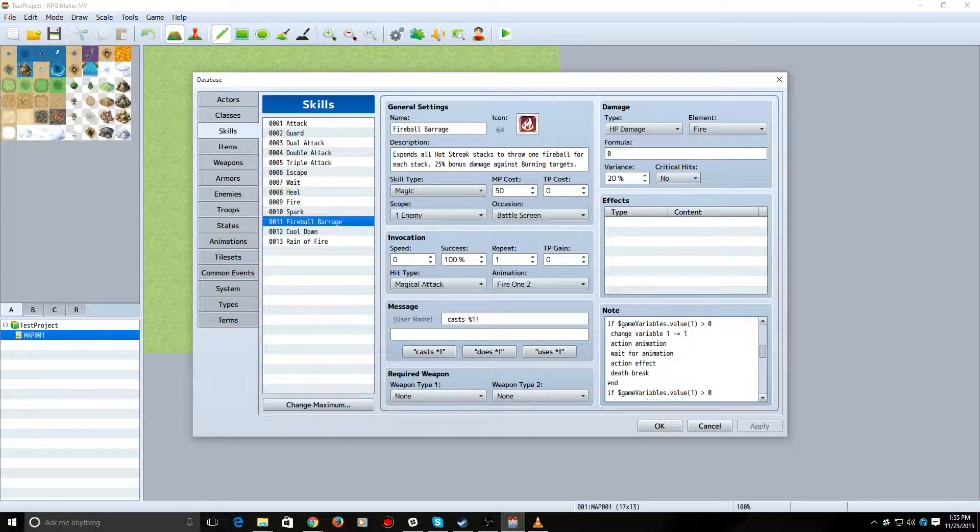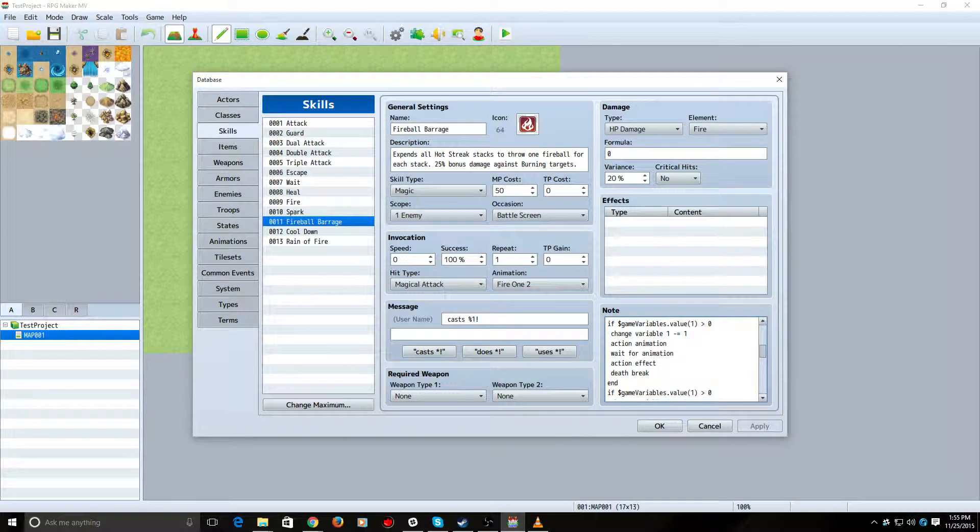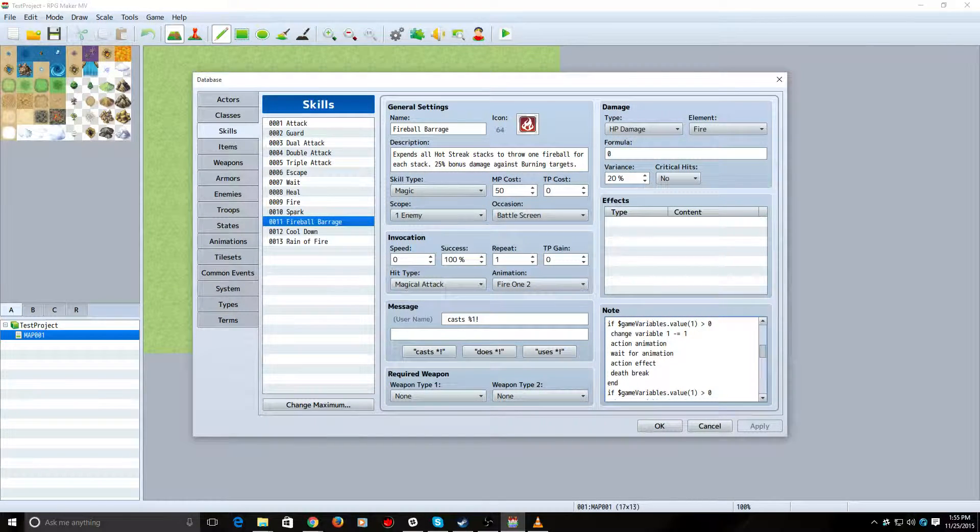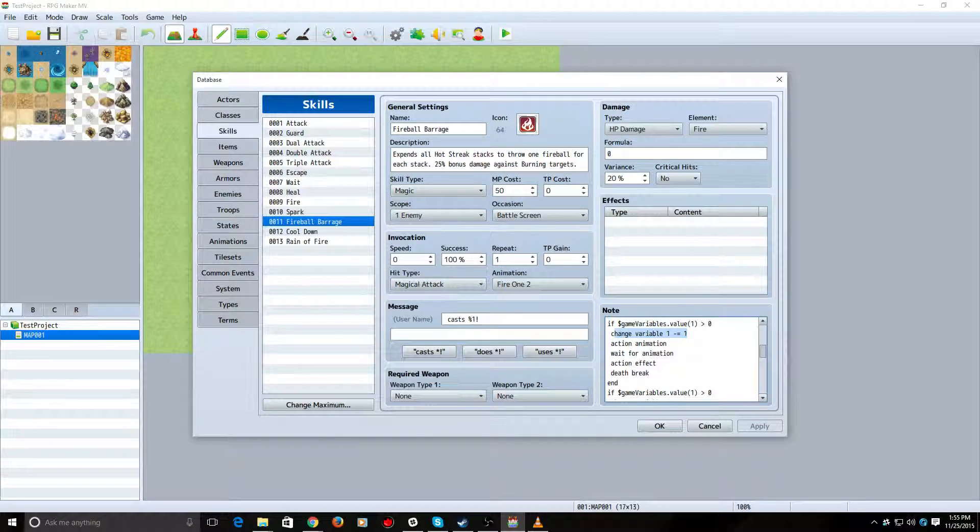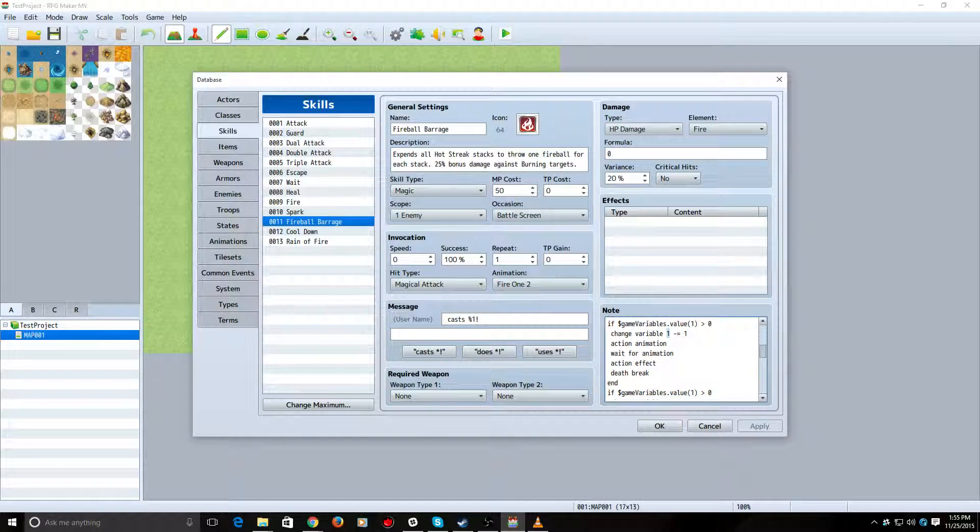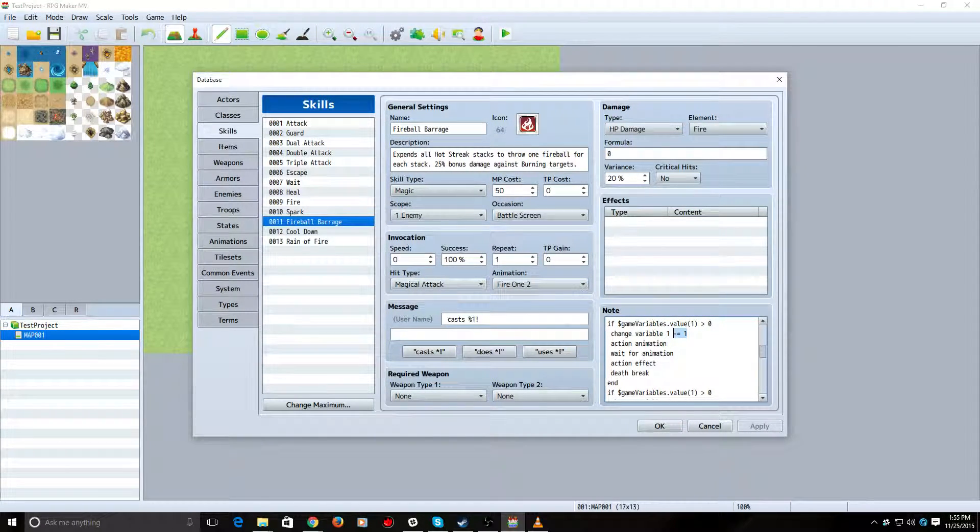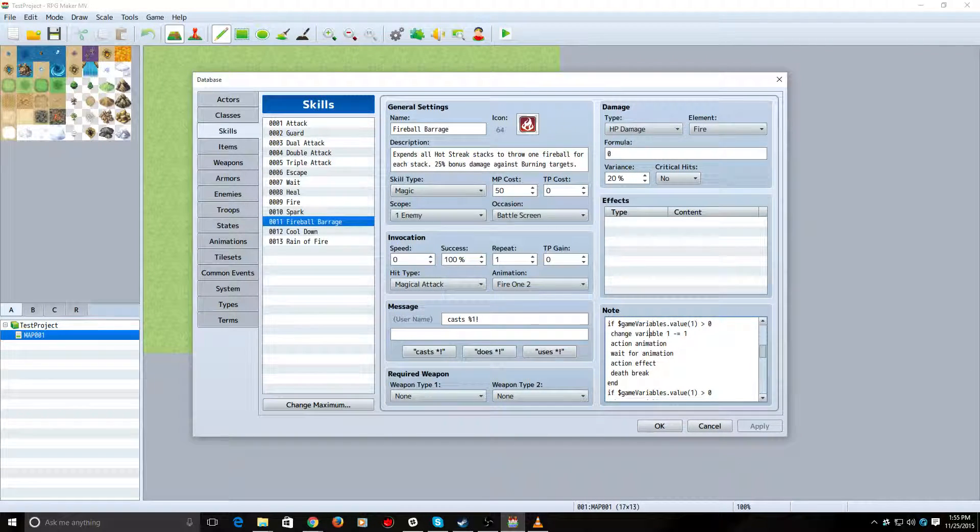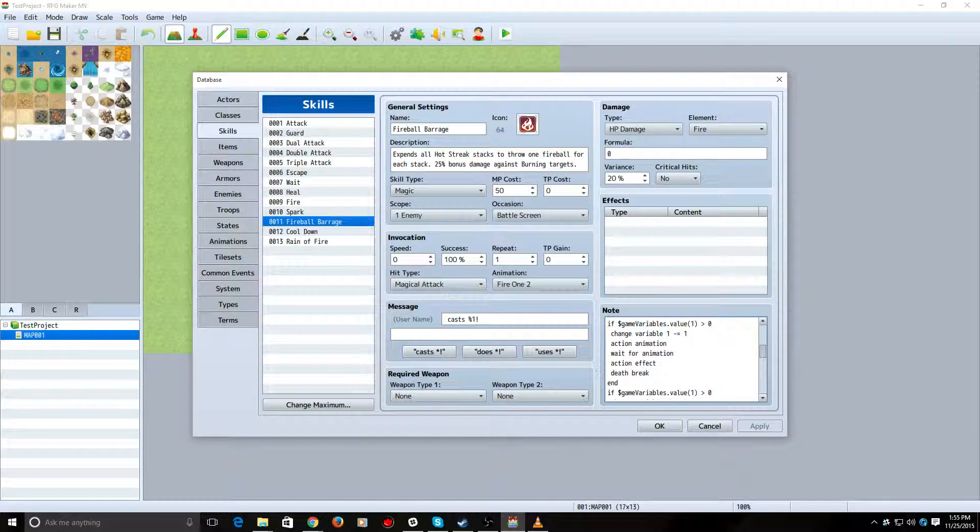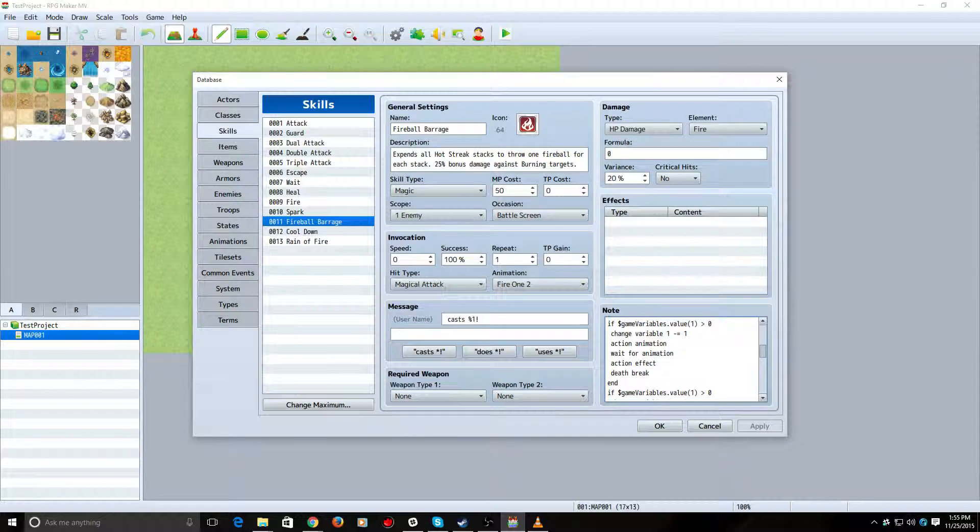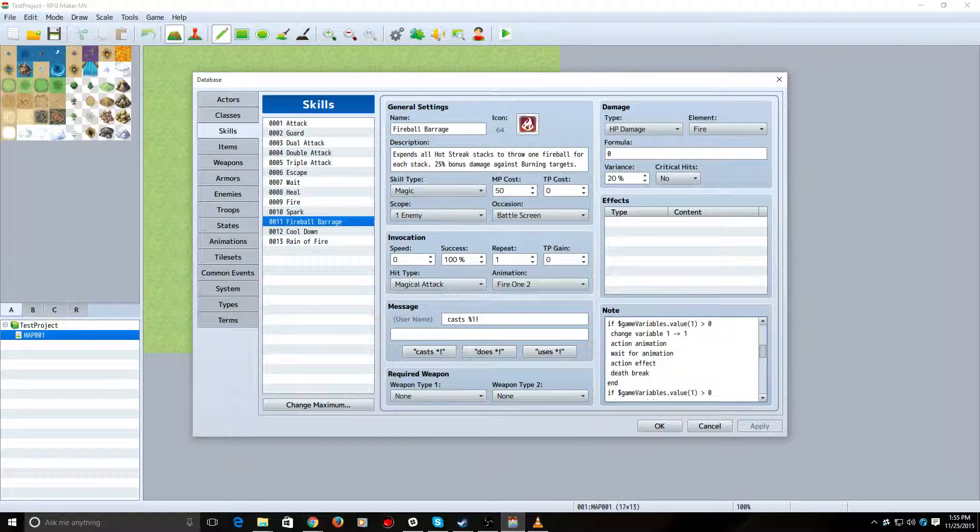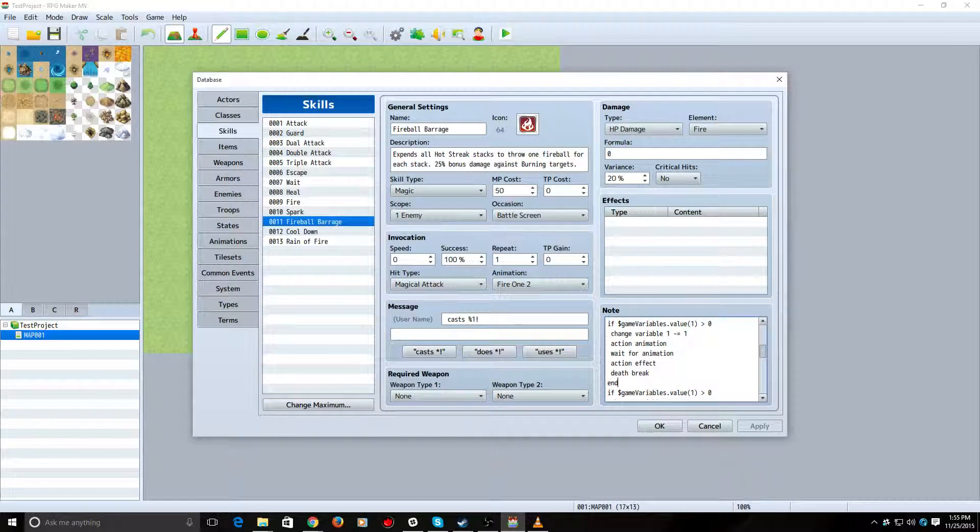So, whatever your variable is, you need to change this one here to whatever number your variable is. It's greater than zero. So, now we're going to decrement that same variable, change variable, again, use the number of the variable, by one. This is what you need Action Sequences Pack 1 for because this won't work otherwise. Action Animation. Wait for Animation. Action Effect. And then Death Break. Just in case, you know, we died of Magic Reflection here. And then you'll close off this If branch.